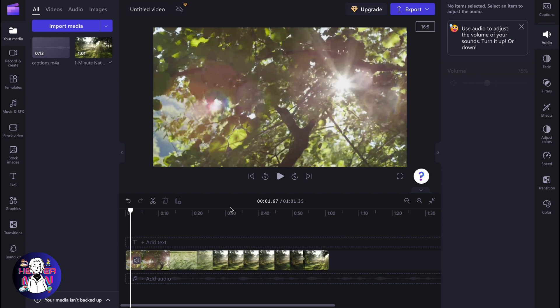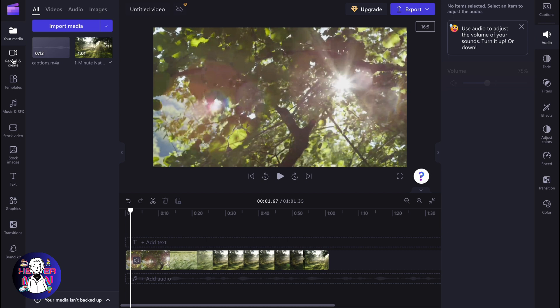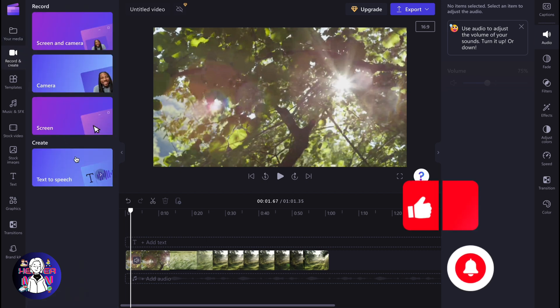In order to do it, we simply need to open our project. Then click on record and create in the left side menu, and from there we need to click on text-to-speech.